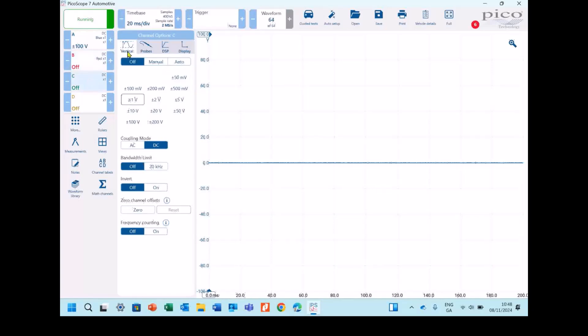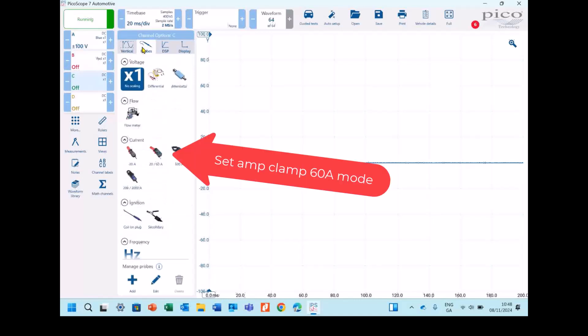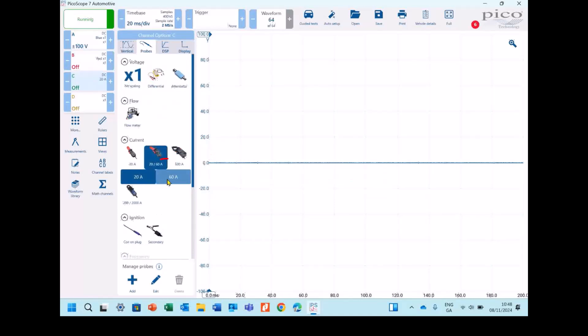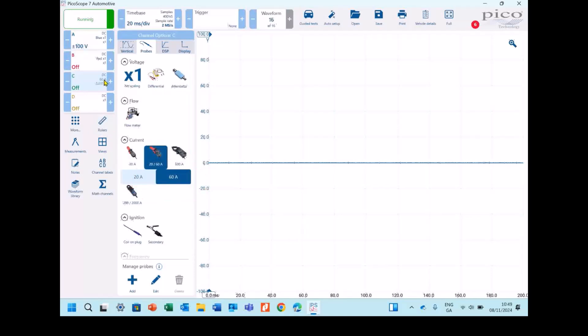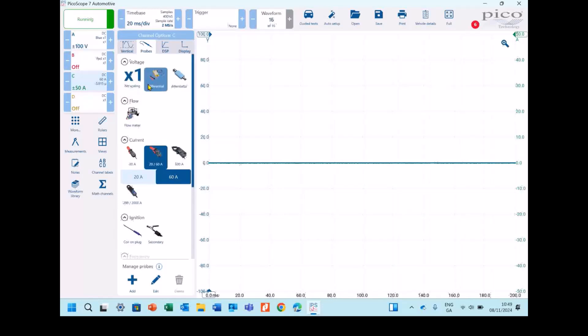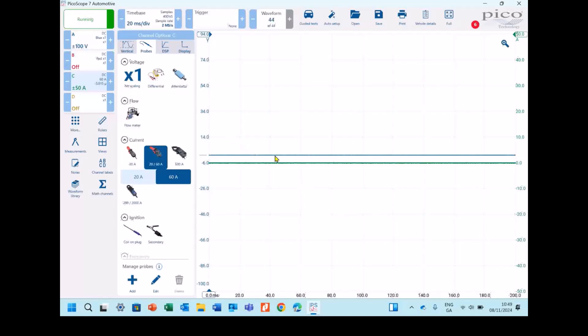Next we're going to set up the amp clamp, which we know is on channel C. So we'll select probes. We'll go down to our 60-20 amp clamp. We're going to set that to 60 amps and we'll also set our channel range to 60 amps. We'll just separate the two lines there to make them easier to see.